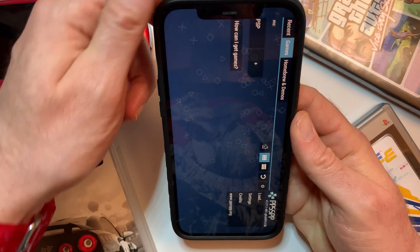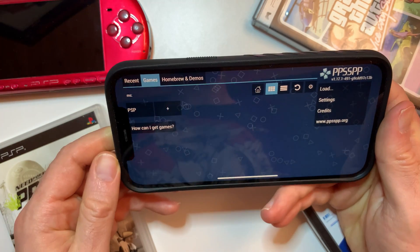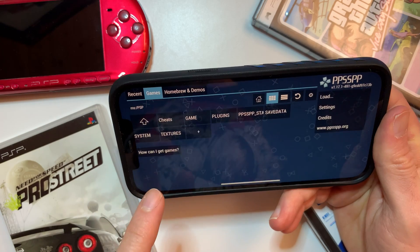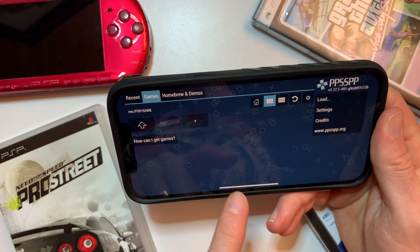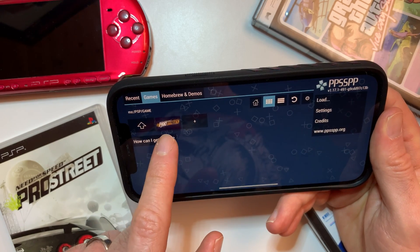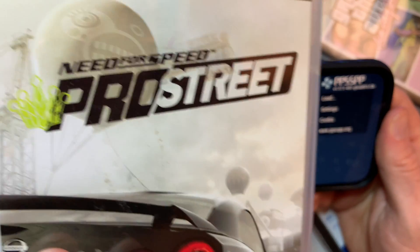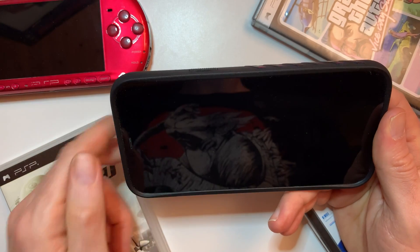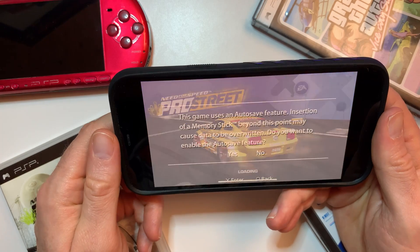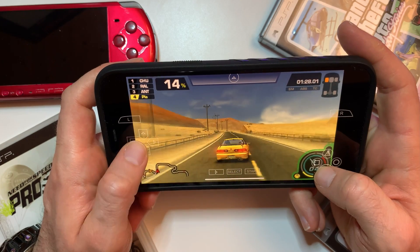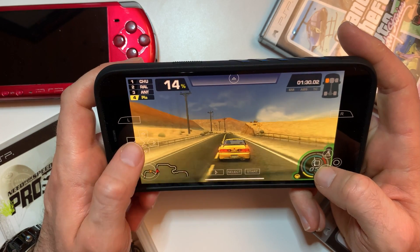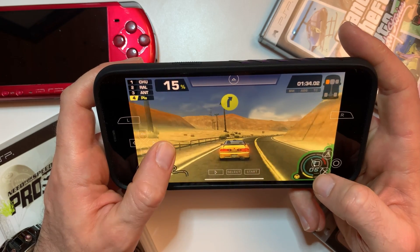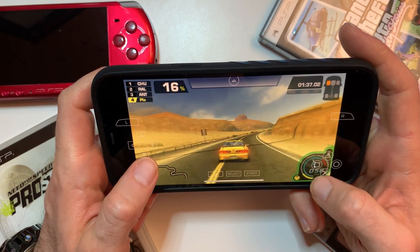That should now be moved into the correct folder. Come out of this and go back into the PSP emulator. Click on the PSP button, then click on Game, and you can see we have Got Need for Speed Pro Street. Our game is now available on our iPhone — click on it and just like that we are in Need for Speed Pro Street.